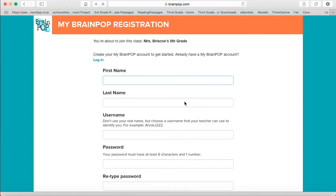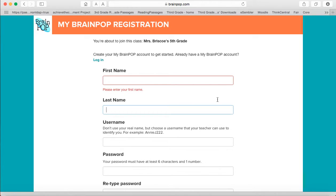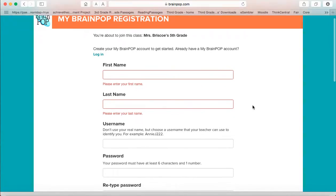What you will do is go ahead and sign on. You are going to create your account and this is free. So you will put in your first name and your last name.